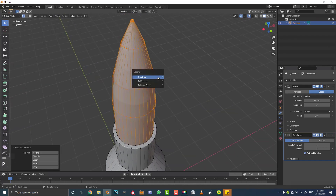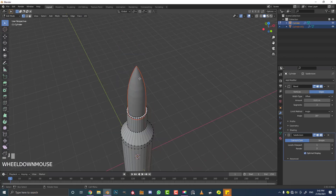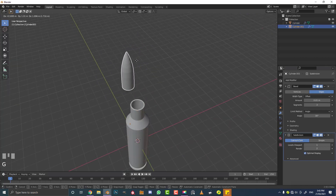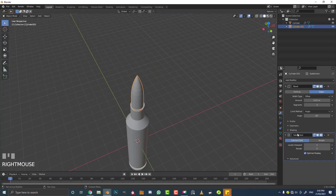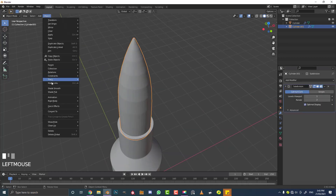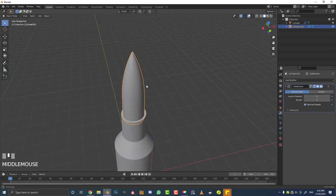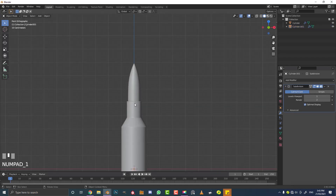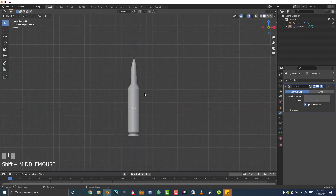Zoom in, go E to extrude, S to scale, then hit F to fill it. Go G, Z and bring those verts up a little bit. With that still selected, go Ctrl+L to select this loose piece of geometry. Hit P and go Separate by Selection. Tab out of edit mode. With this new object selected, get rid of the bevel modifier as it's not needed. Go Object > Shade Smooth — that's looking really nice. Modeling is now complete.